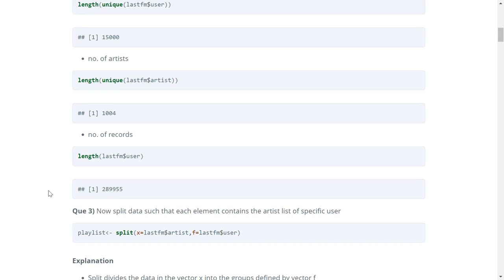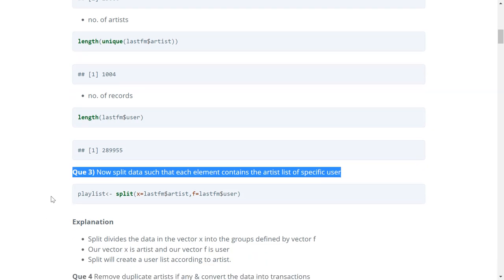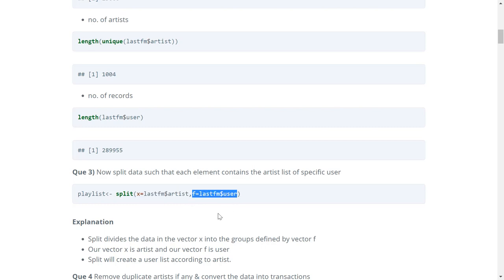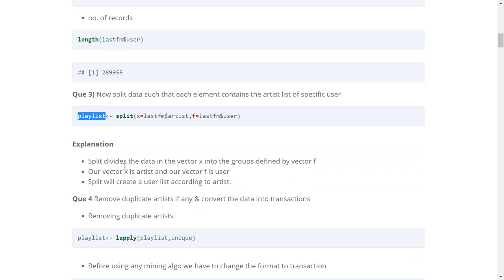This is a huge dataset, though in reality association analysis uses datasets much bigger than this. The next question says: split the data such that each element contains the artist list of a specific user. We use the split function, where vector x is artist and vector f is user. This creates a user list according to artist, stored in the variable playlist.